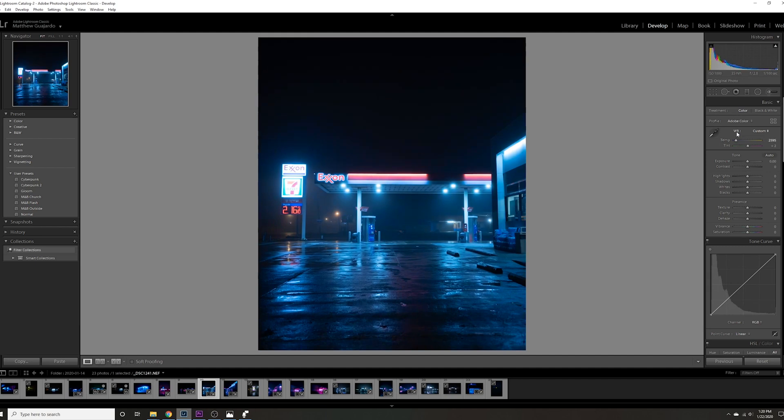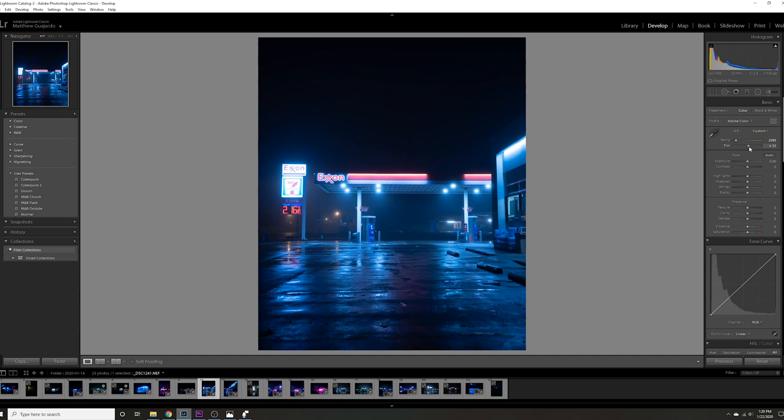Let's go ahead and just bump the purples a little bit, or magentas I'm sorry. 18 seems pretty good. What I usually do is I just mess with the overall initial tones of it.